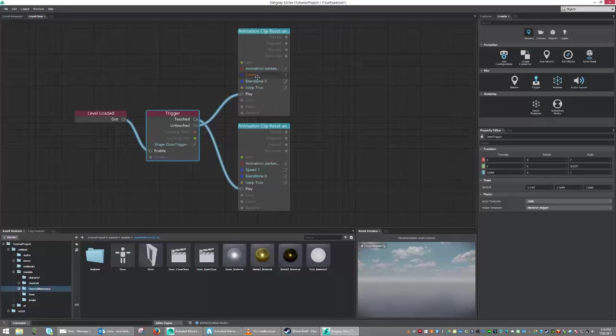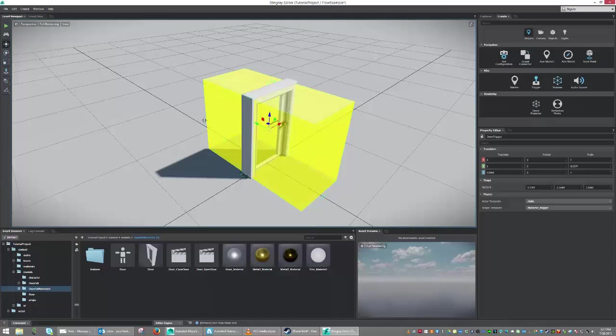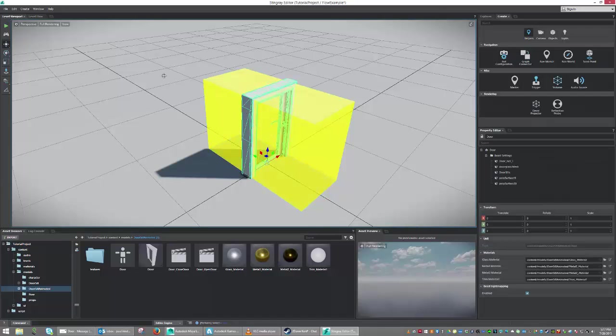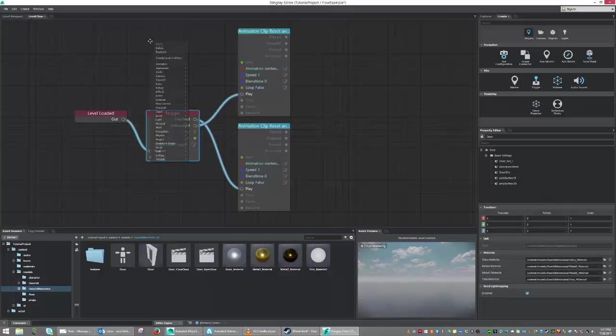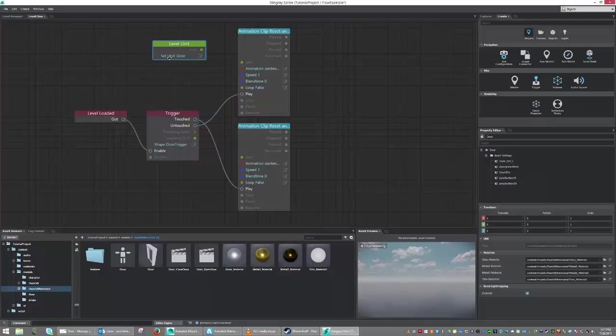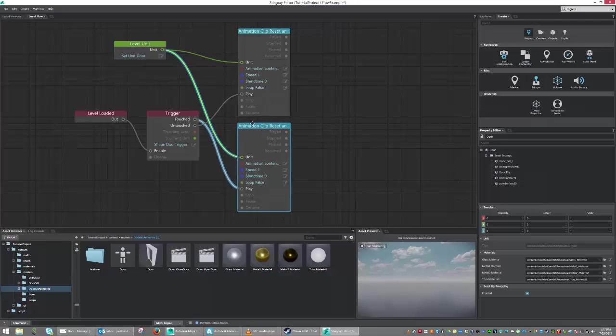The important thing here for us is to make sure that our loop is set to no. So we're going to set that to false. And we're going to set the loop down here to false. And the last thing we're going to need is to feed what unit we're going to play this animation through. So let's go back to our level viewport. Let's select our door and right click. And once again, we're going to use that to drive our create. And it's going to create our level unit right away. And we're just going to drag that into our two animation clip unit inputs.